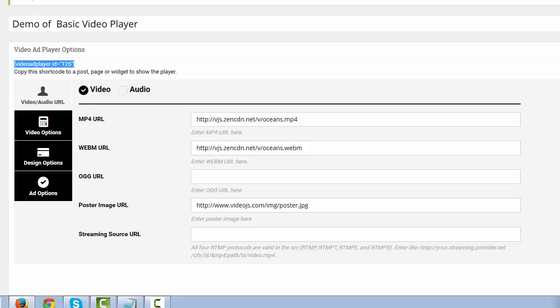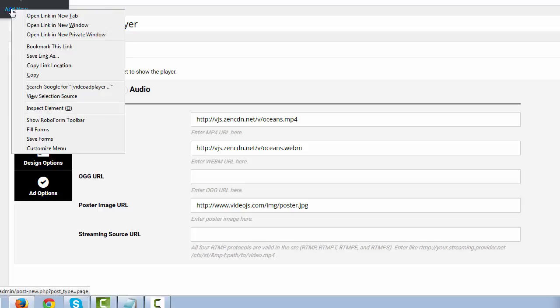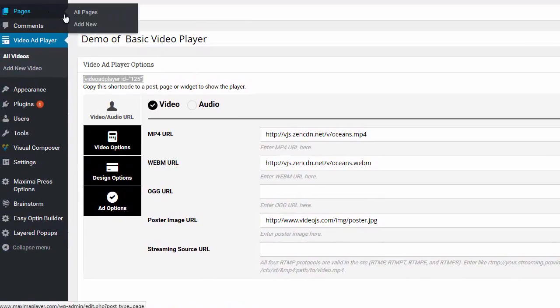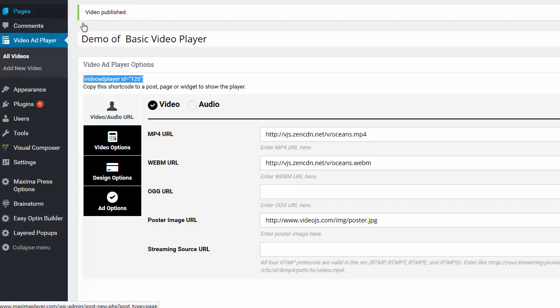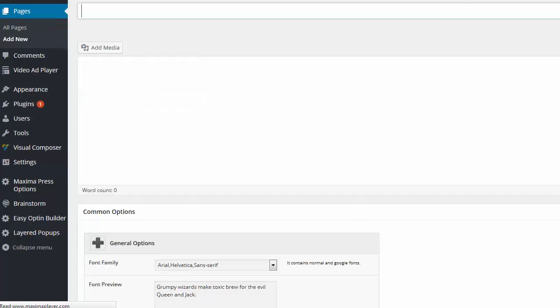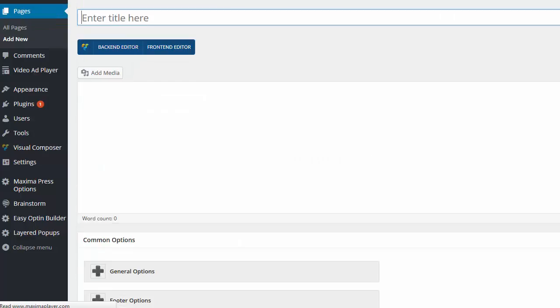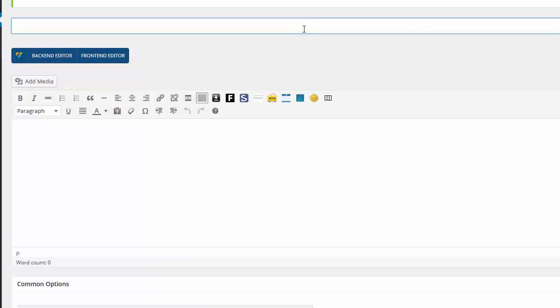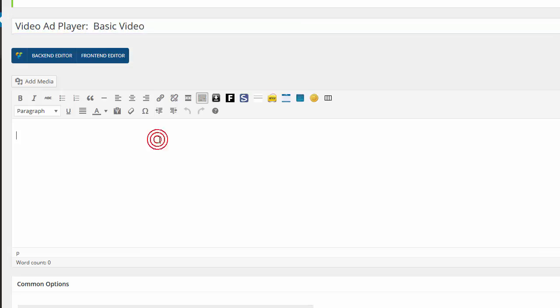And open up a new page. Let me just bring this over a little bit. I'll go and I'll open up a new page. And I will name this page Video Ad Player Basic Video. And I'll paste that shortcode. There's the shortcode.